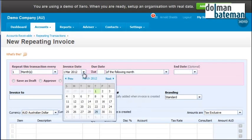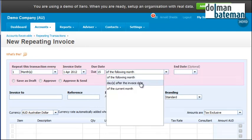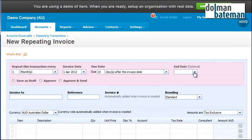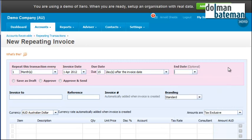We'll just change the date so it's the 1st of April. It's due 15 days after invoice date and we've actually got a contract in place. You can have it optional, but say if you had a contract for a year it would stop billing after one year.